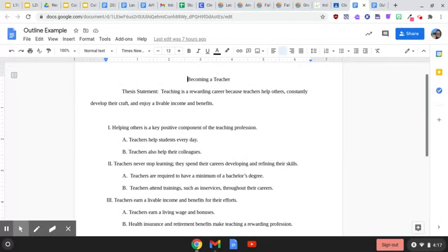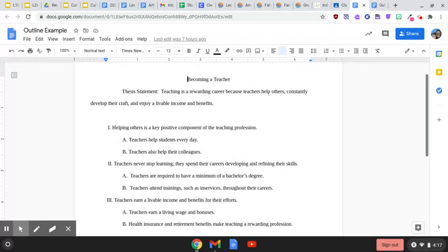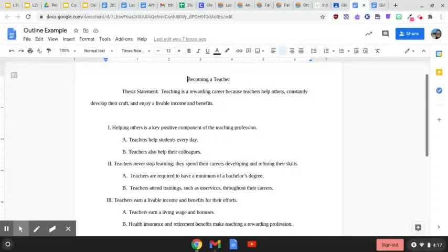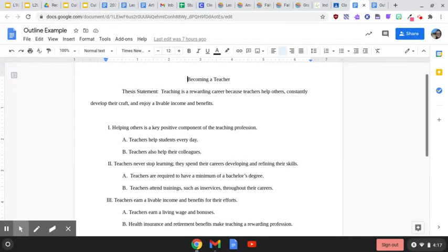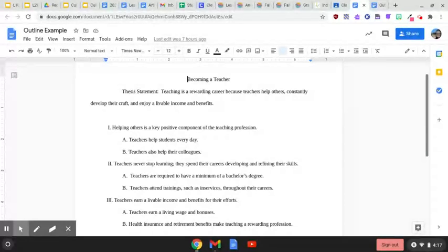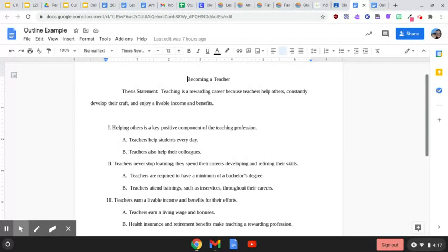For my second main topic, my two subtopics are teachers are required to have a minimum of a bachelor's degree and teachers attend trainings such as in-services throughout their careers.